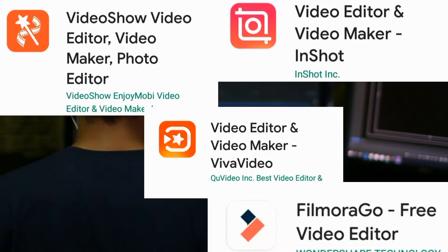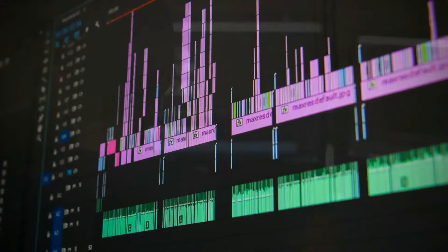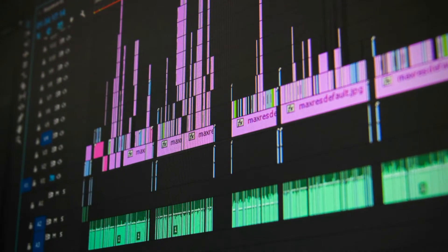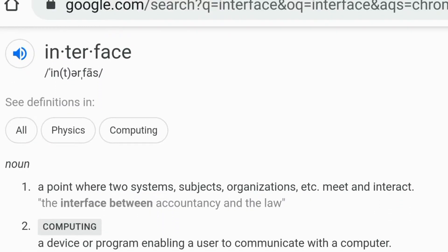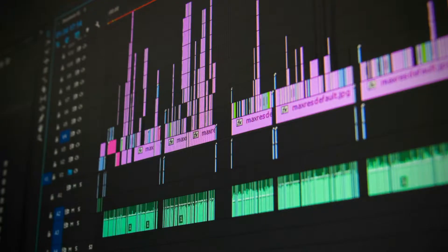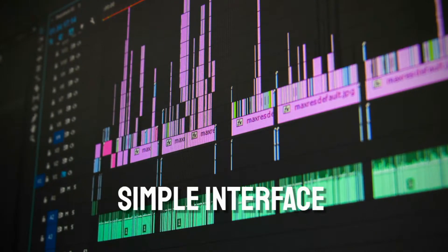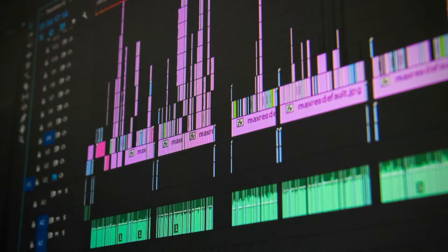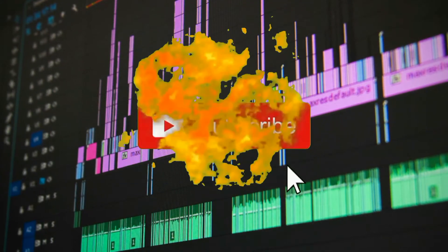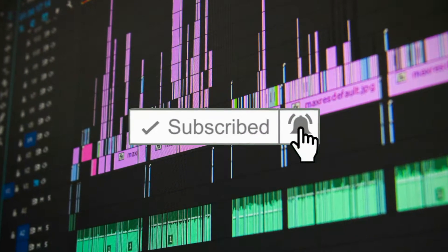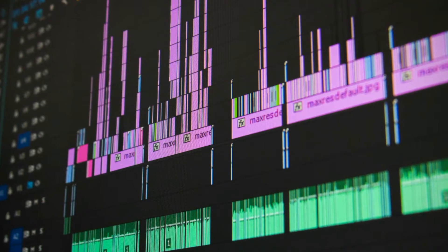amongst the other tools that people are familiar with. It can be learned by anyone because of its simple interface and it's easy to use. So before we start this video, make sure you like, share, and subscribe to our channel and hit the notification bell so that every time we upload a video on this channel, you will be notified.